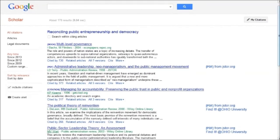If I was off campus, I would need to set up full text access using the library links feature in Google Scholar.